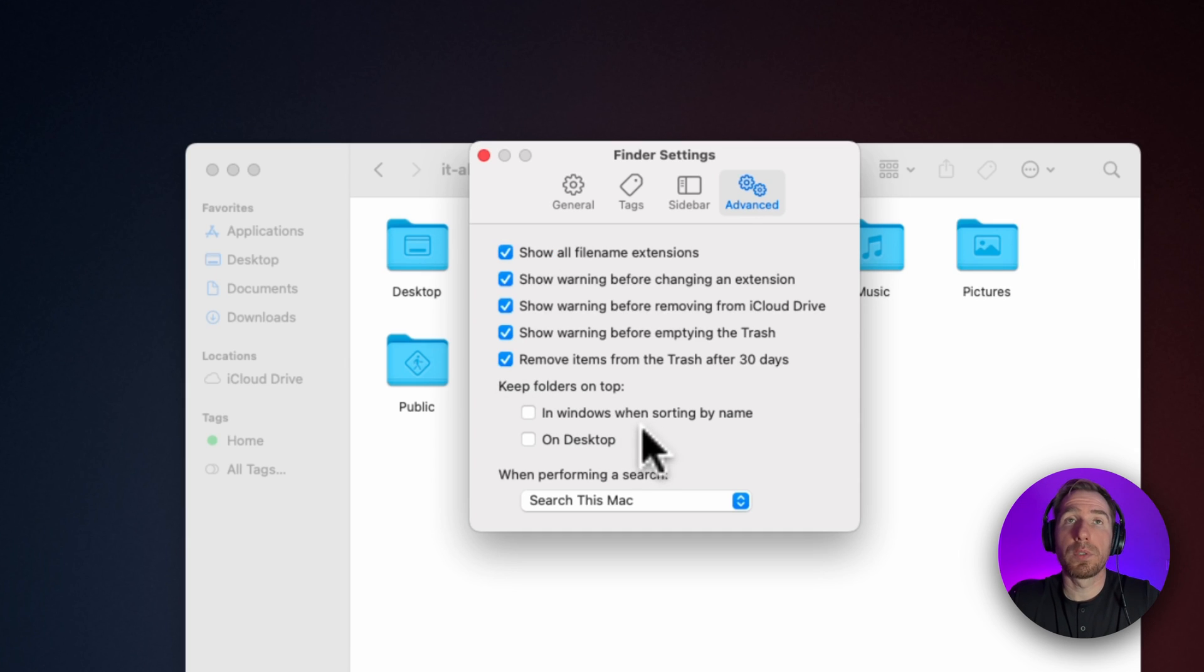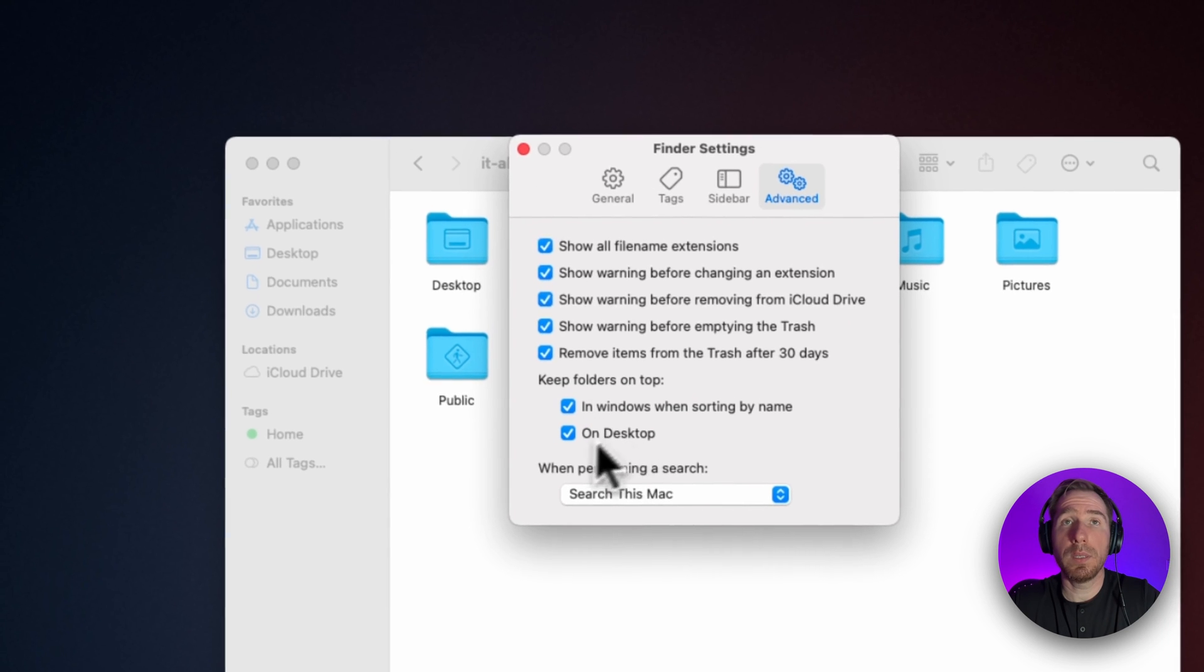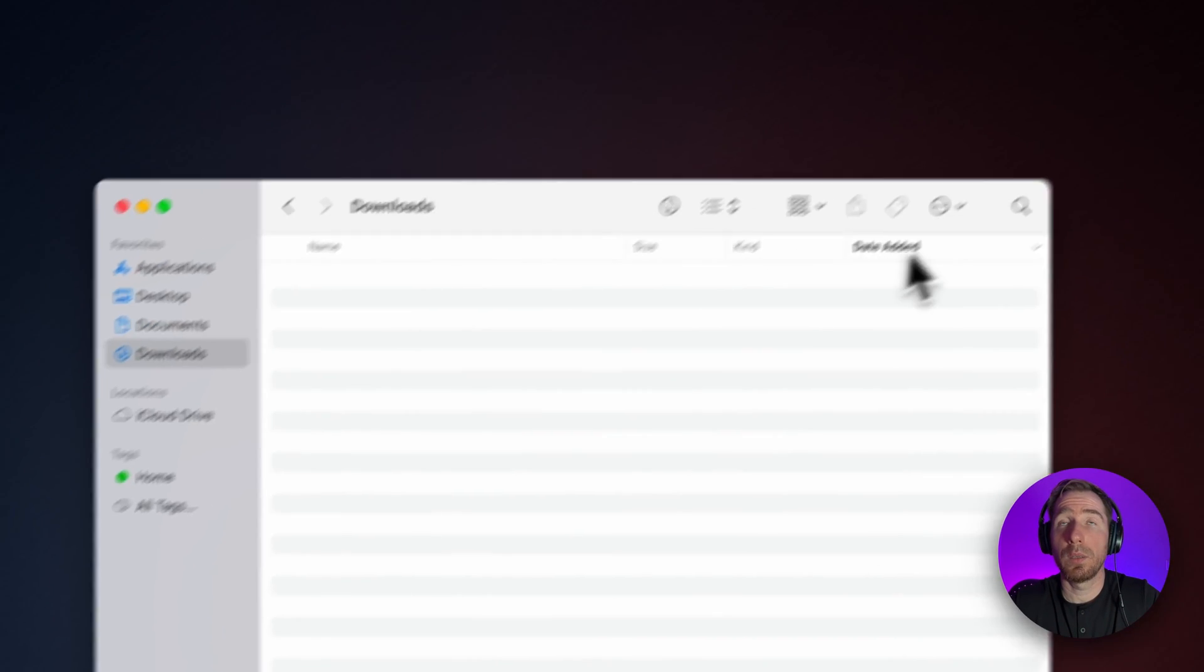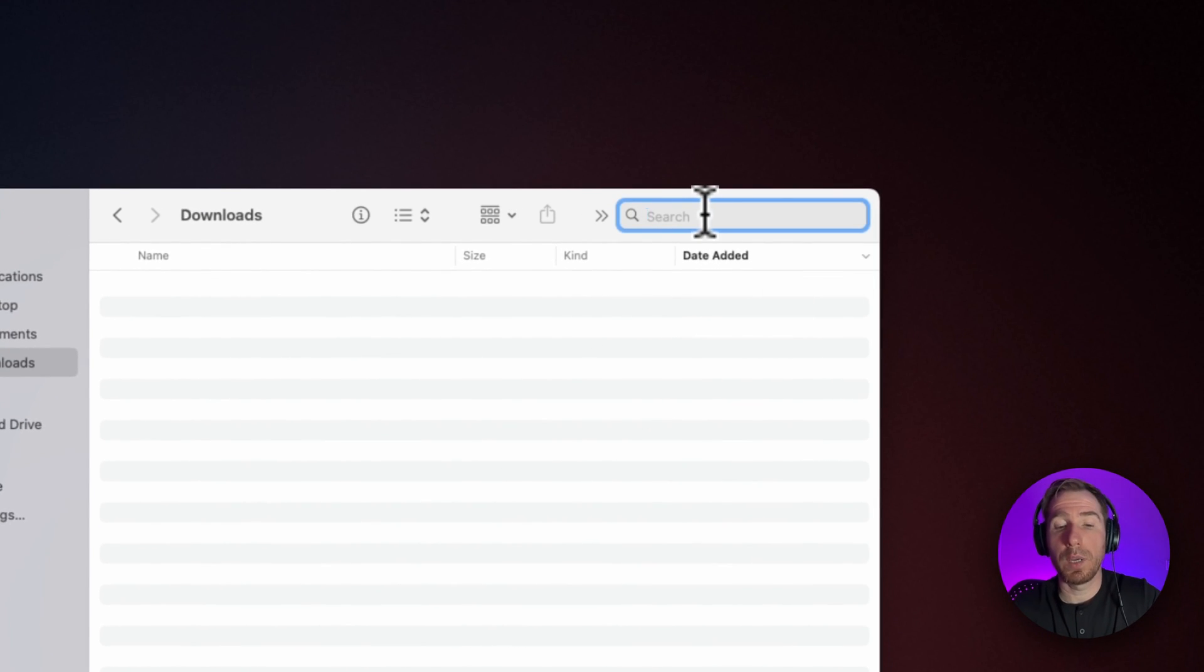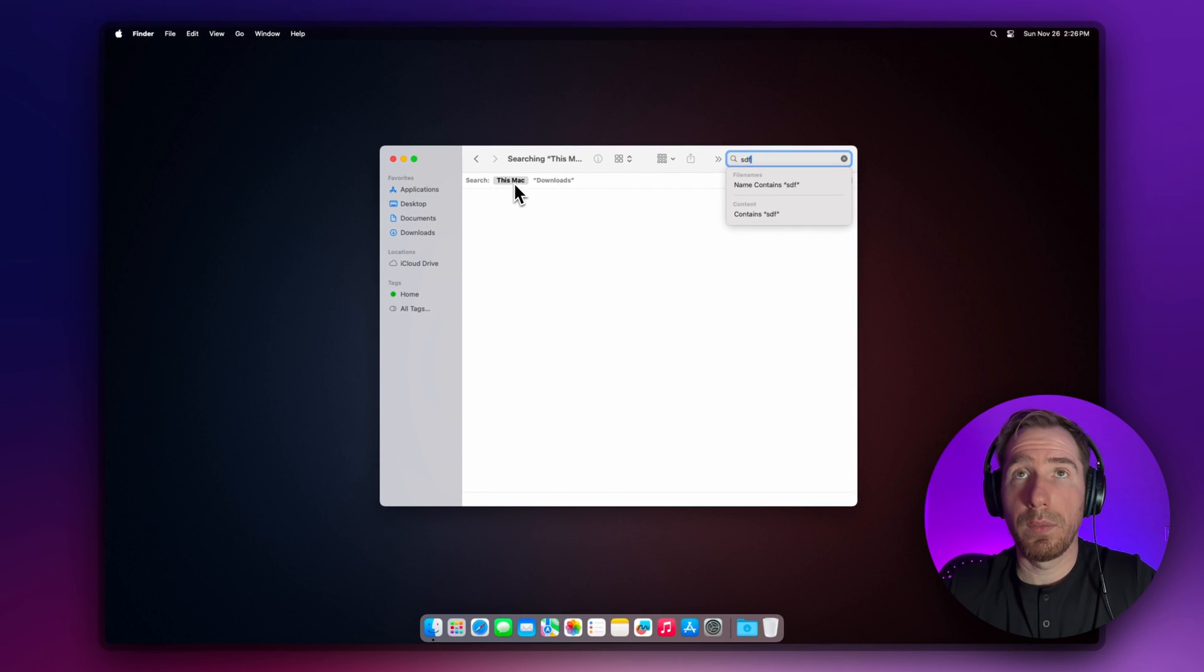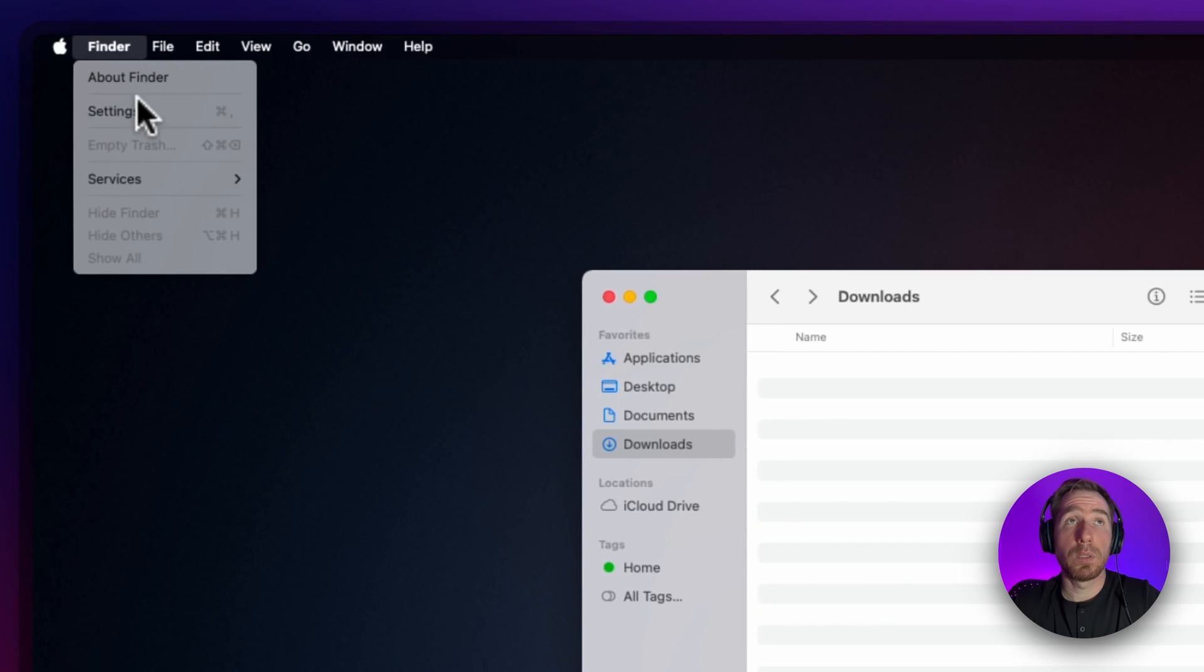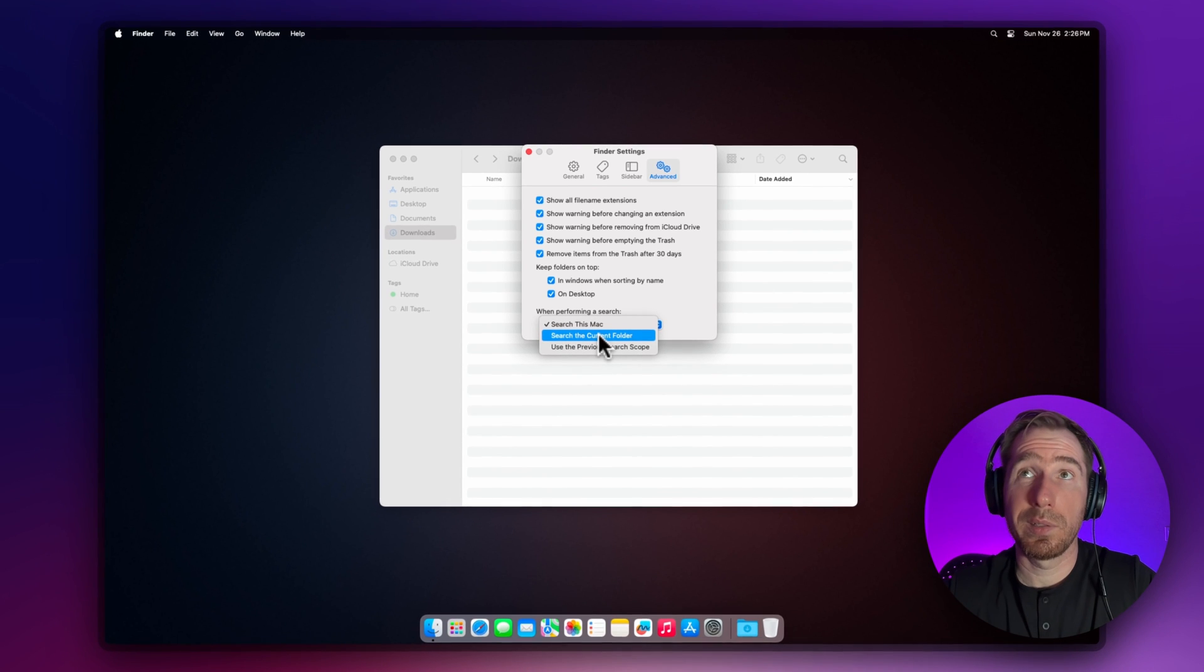These settings will change the order of sorting files and folders. I want to see folders first instead of files. When performing search, this is important. When you go to Downloads and try to find something, it starts searching in the entire computer. Let's change that. I prefer to search in the current folder—it's much more logical.